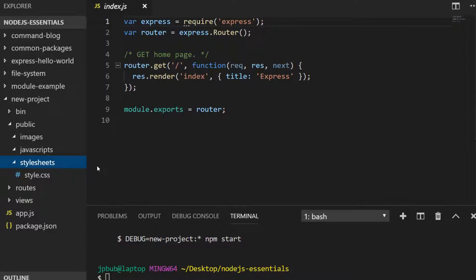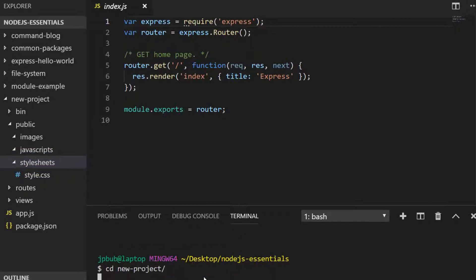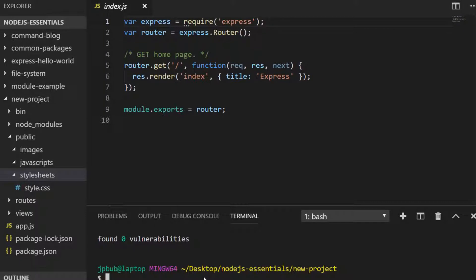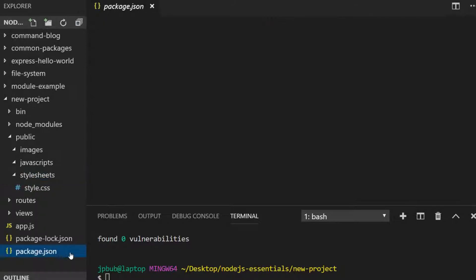Before we finish, let's fire up this project to demonstrate how it looks and works, but first we actually need to install the dependencies with npm install. That's because the Express Generator does define all of the dependencies we need, but it doesn't actually install them — it leaves that for us to do. Once the dependencies are installed, we can run the start script that's inside the package.json file.